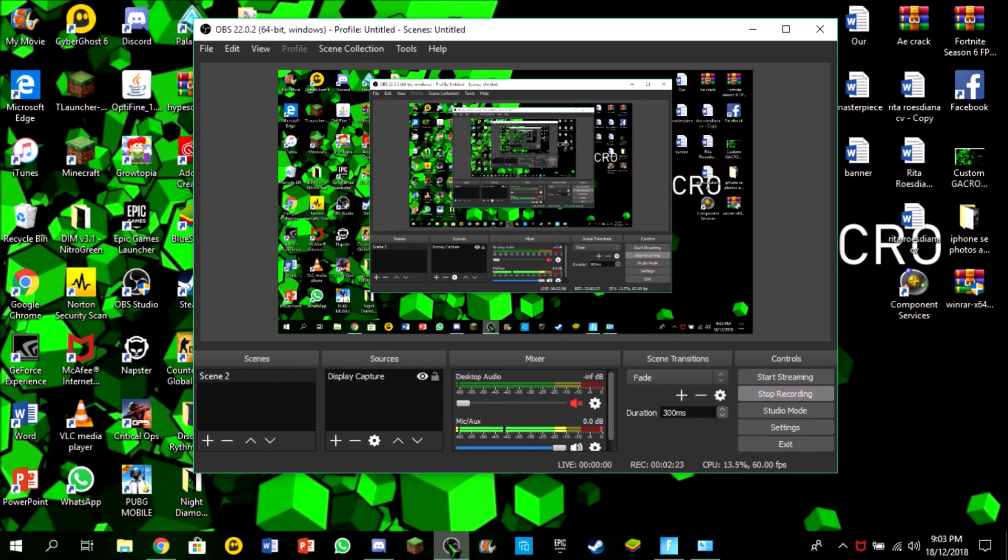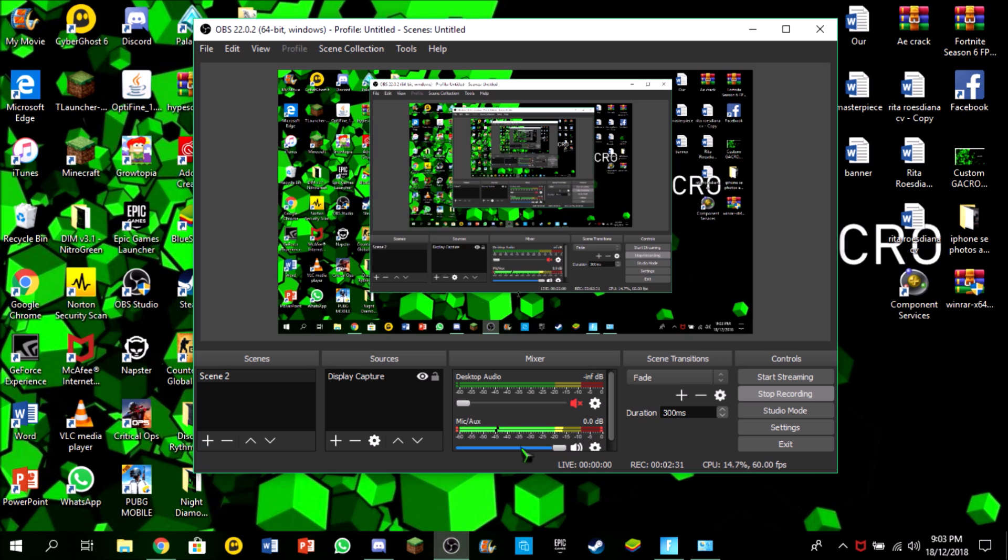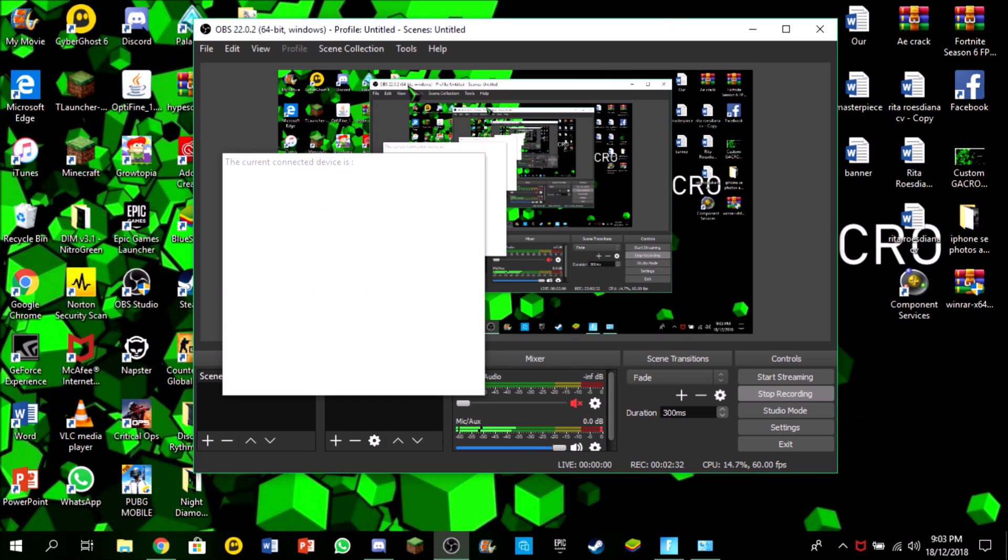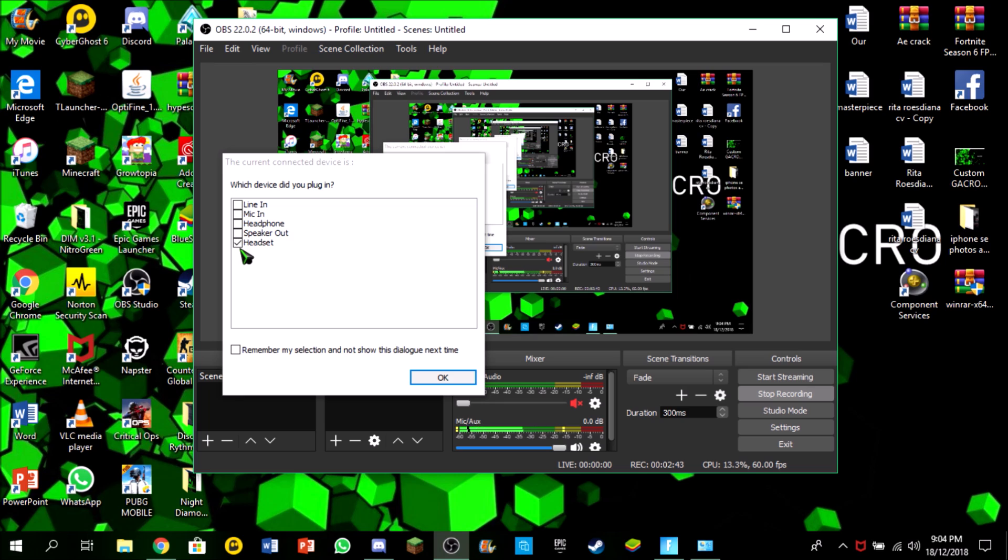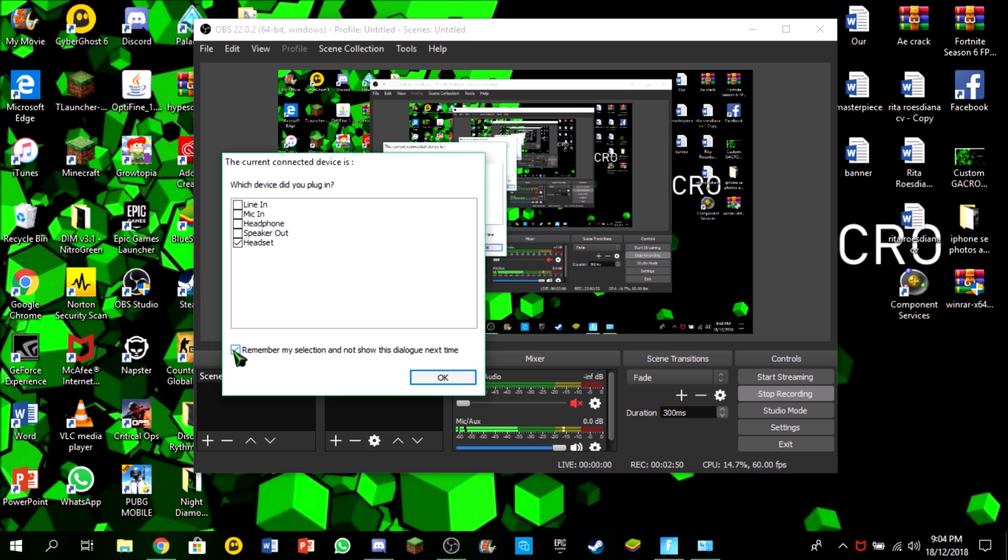So now it is unplugged. You can plug it in. And this will appear. What you want to do is click headset, because headset is a combination of microphone and audio. Just click on headset, and if you don't want this dialog to appear next time, just check this and click OK.